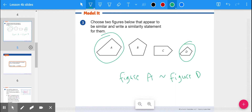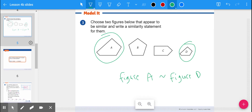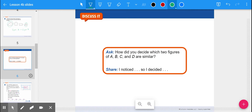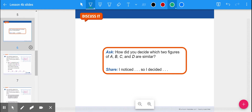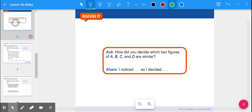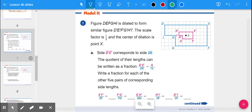Thinking about how you decided which two figures were similar — you noticed they were the same shape, with the same side lengths and points in the same areas. The other two shapes were not like those two. Make sure you're thinking about those things as you go through dilation problems.